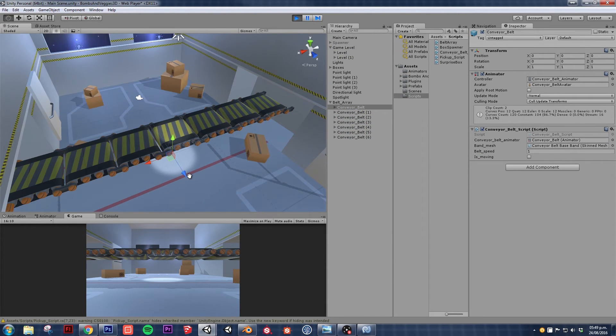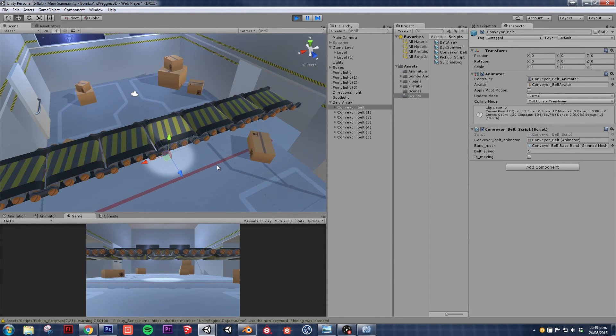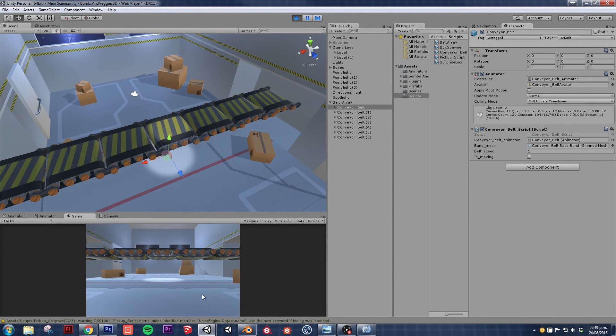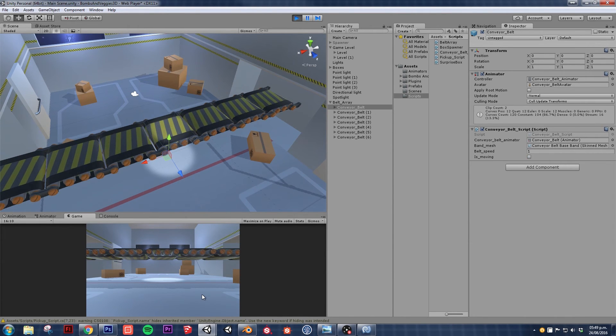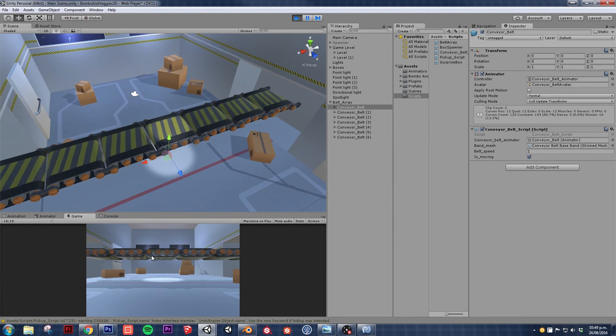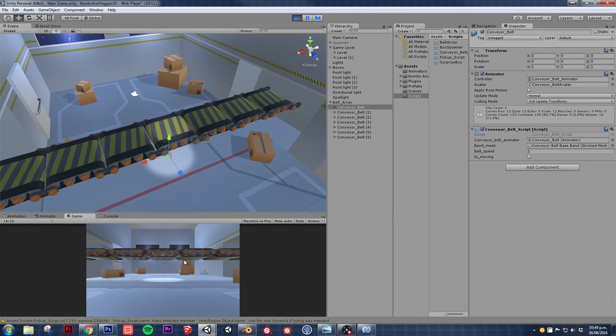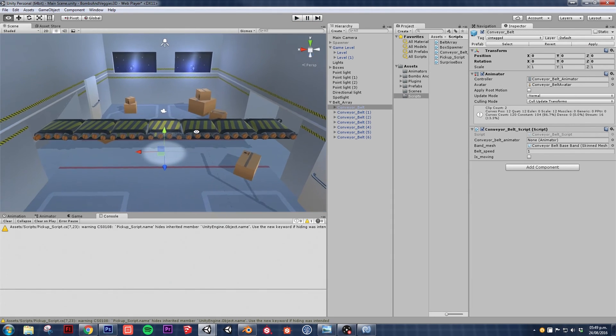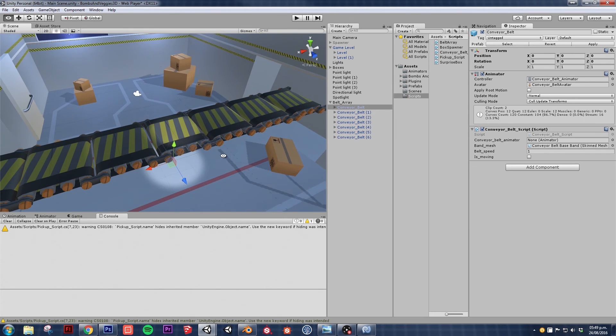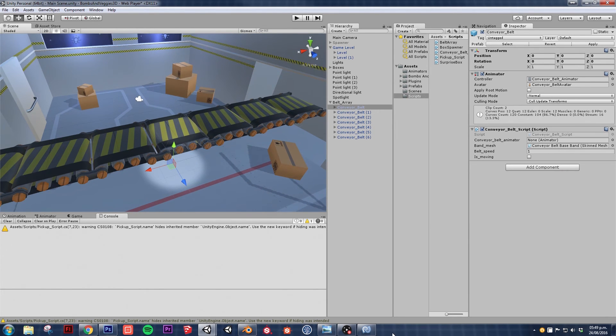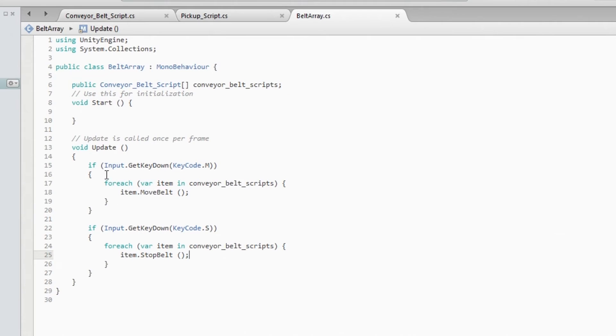Okay. M. M to move, S will stop it. Now there's a little bit of delay on these cylinders based on the frame of the animation. I'm not going to worry about that yet.